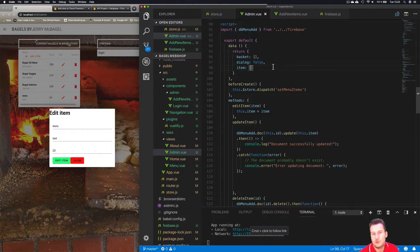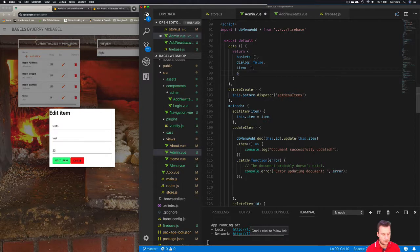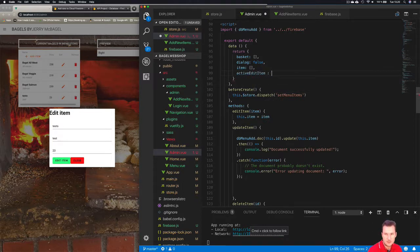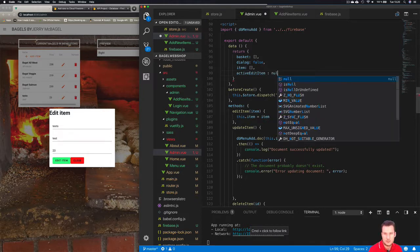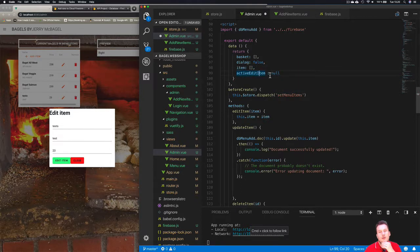Go back up to your return up here and after the item here we're going to create something called ActiveEditItem. That's the name I'm going to call it and we're going to set this to null because it's going to be empty once we load the system. We don't want it to have anything so it's just ready to be used.